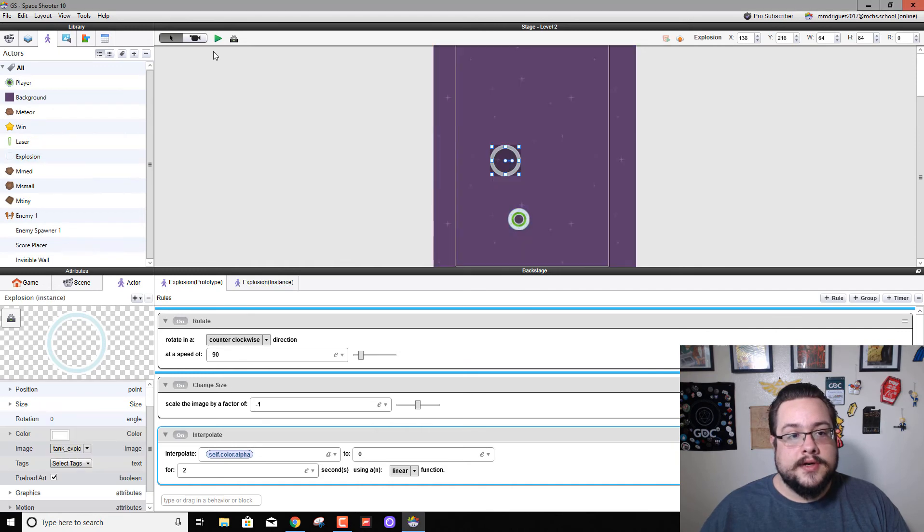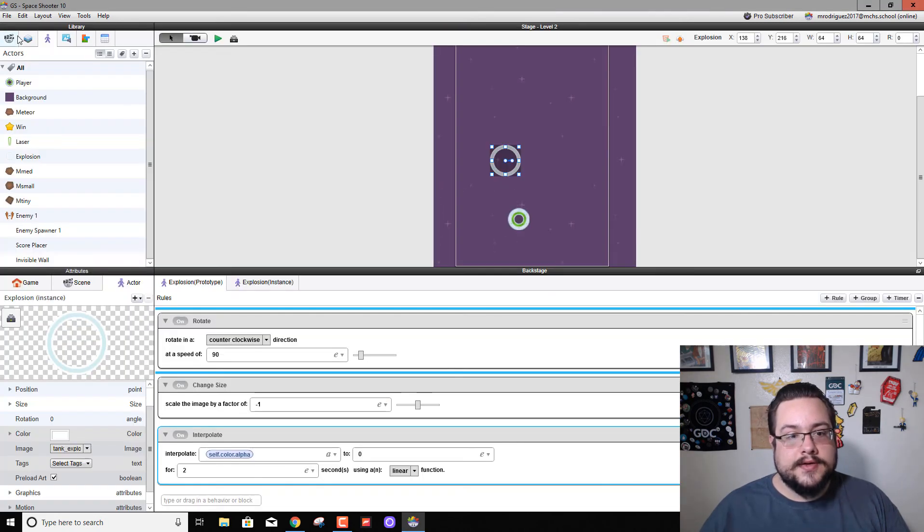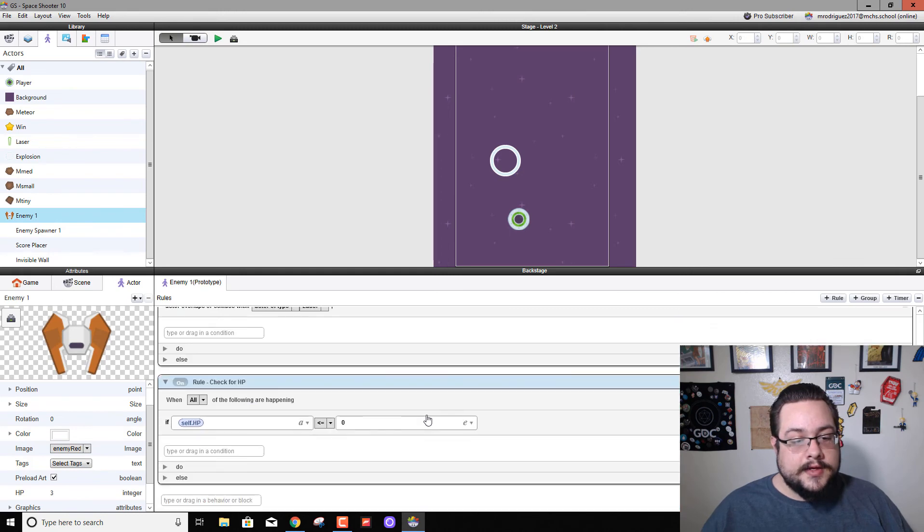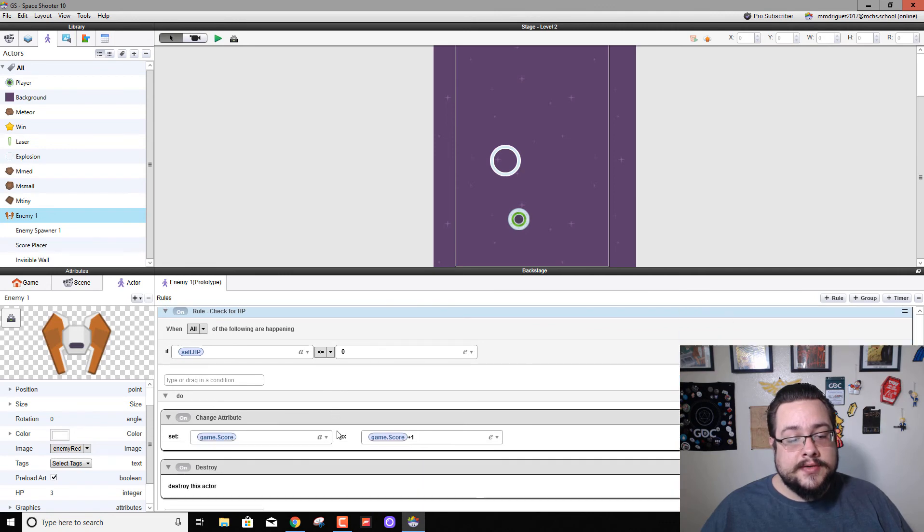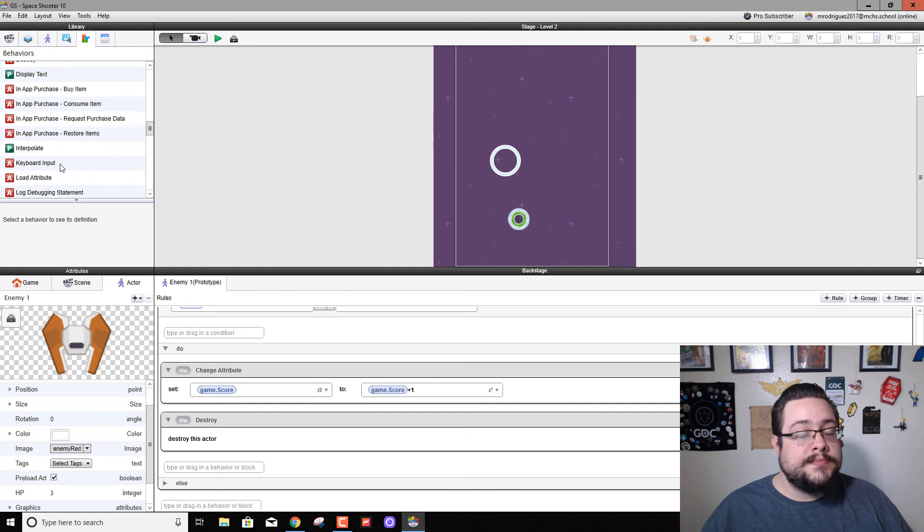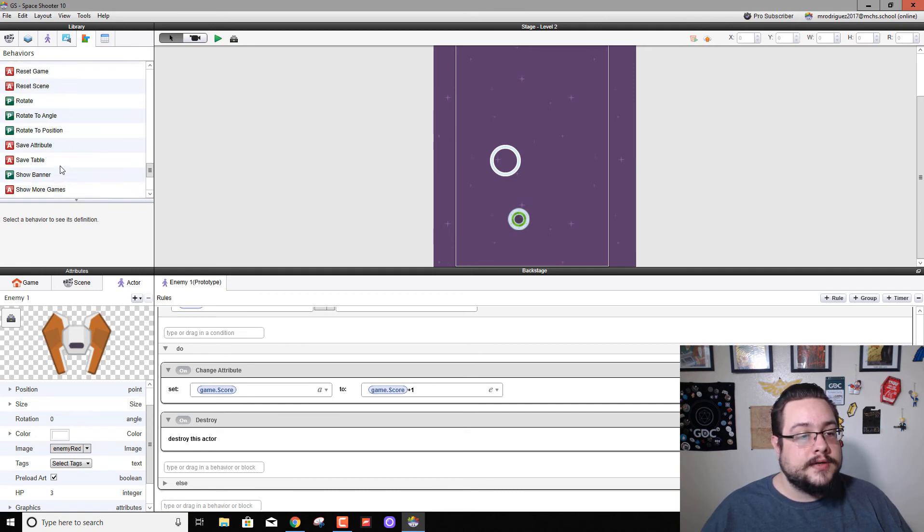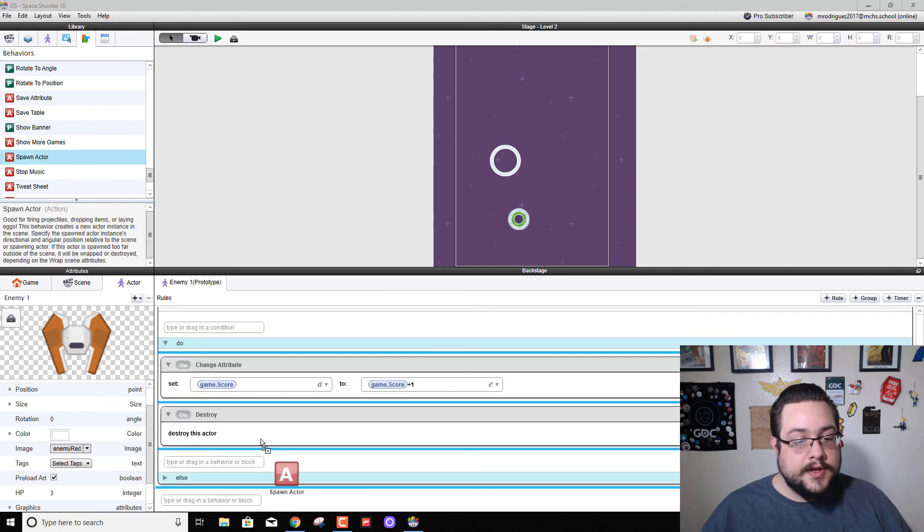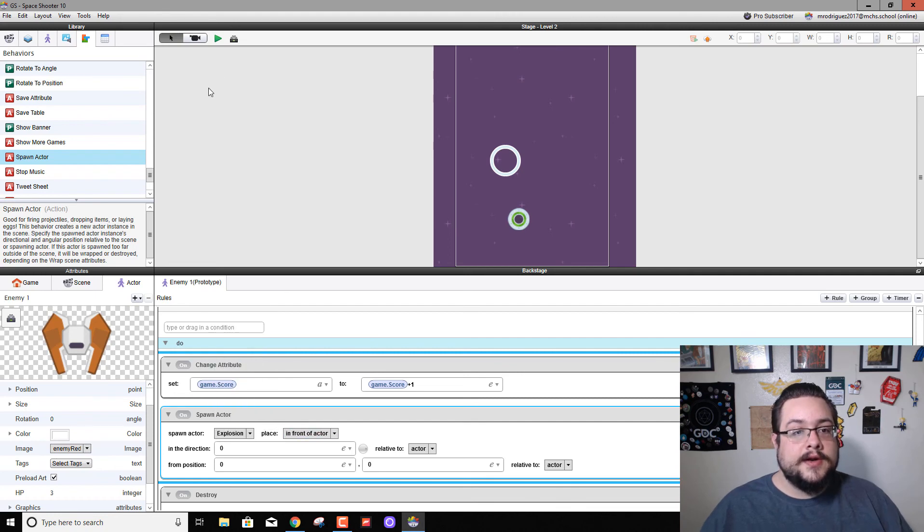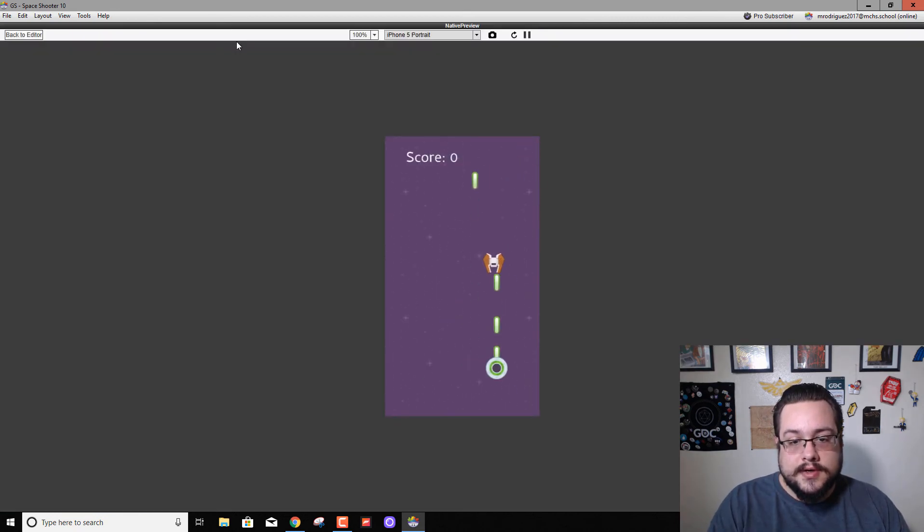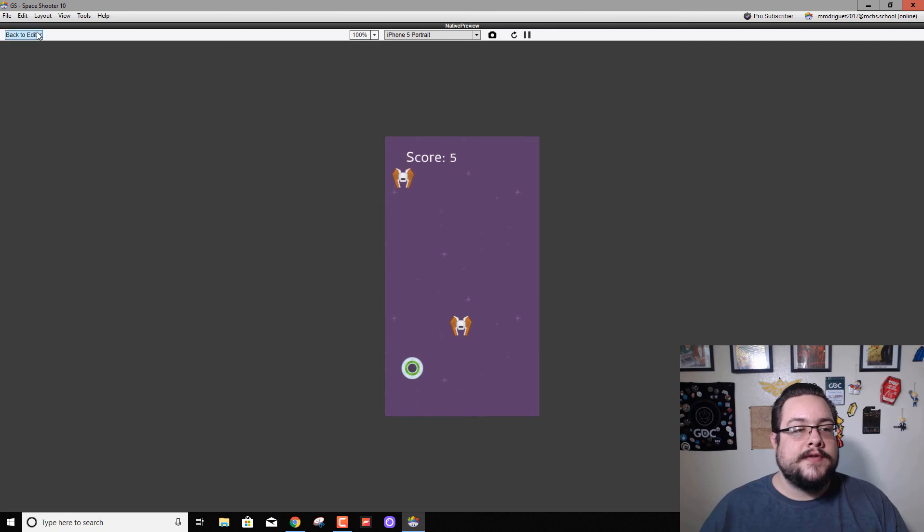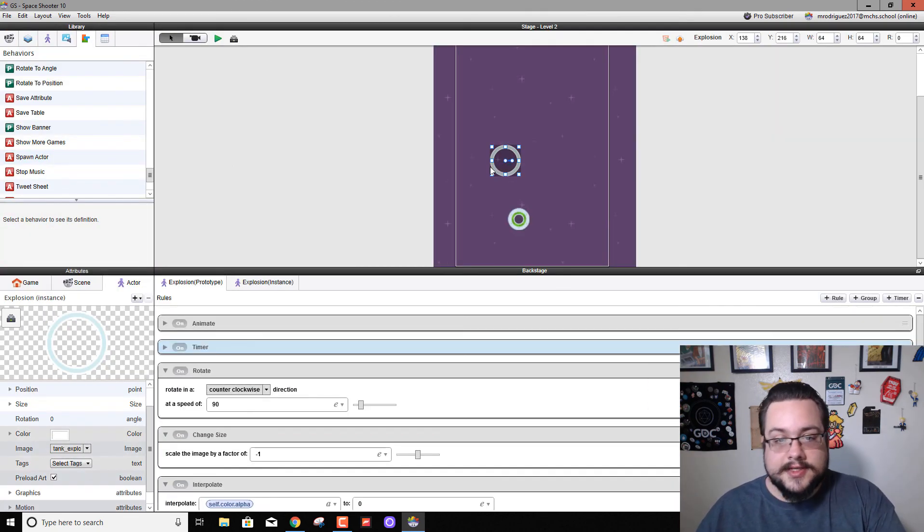All right, so now our explosion should look a little more interesting. Let's go ahead and drag it back in and try it out. There we go, that looks pretty cool. So what we can do is go over to our enemy and scroll down to where we have him disappear. Now it says if HP is less than or equal to zero, add one to our score and then destroy the enemy. Well, what we want to do is right before destroy, we want to spawn that explosion. So we're going to look for Spawn Actor and drag it in right before destroy. The actor we want to spawn is our explosion in front of the actor. Let's go ahead and hit play and see if this works. Good. That looks really good. Great, so now we have a little bit more of a dynamic explosion system.